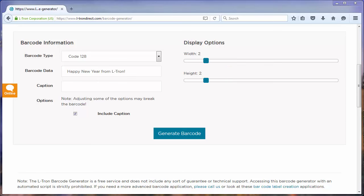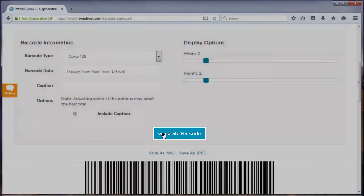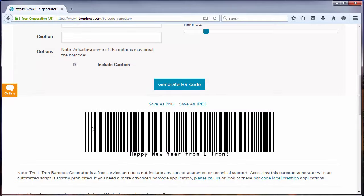After you have selected a size, you are all set to click the generate barcode button to see your new barcode. It's that simple.